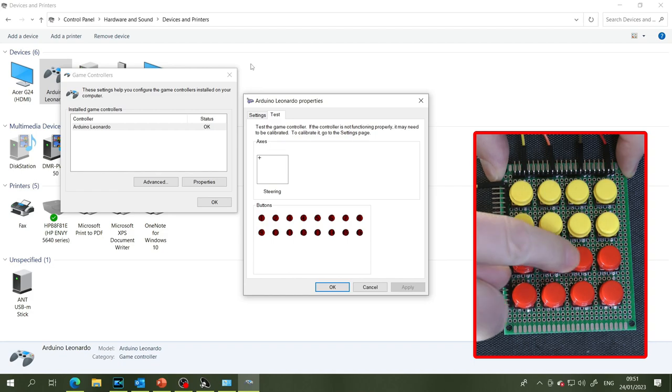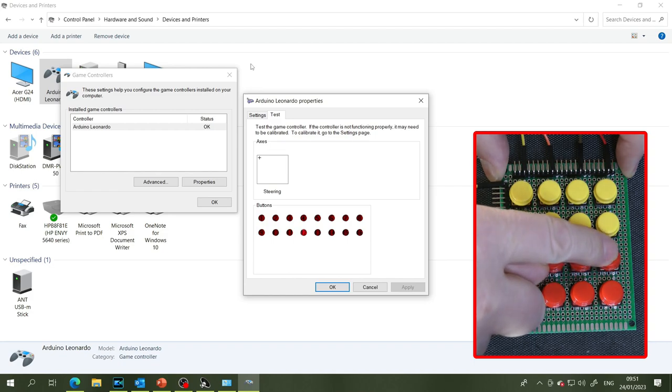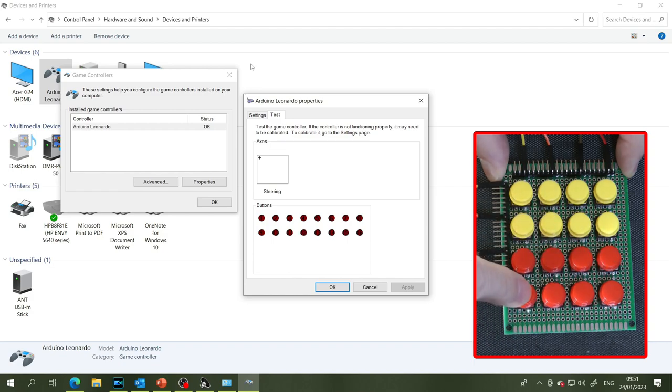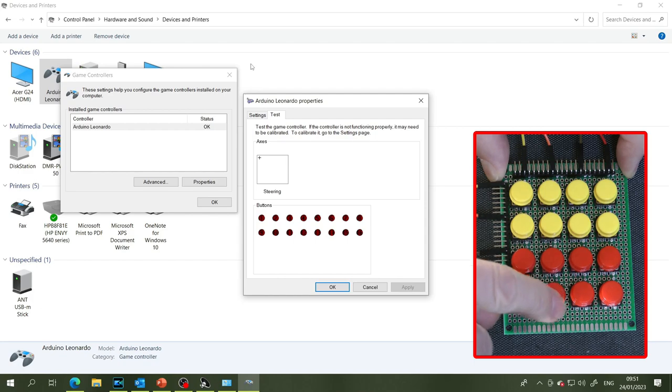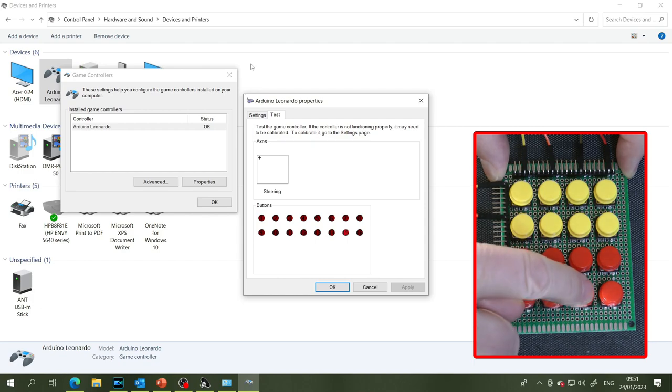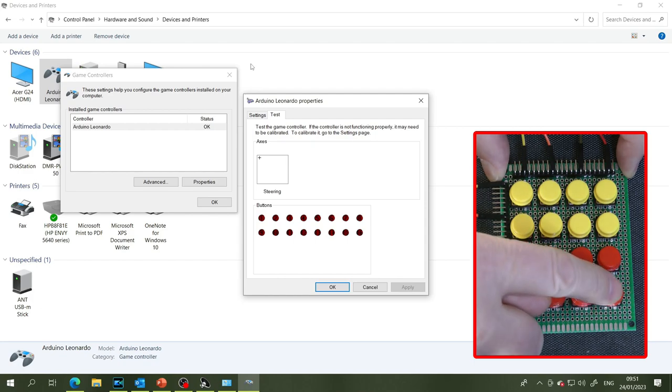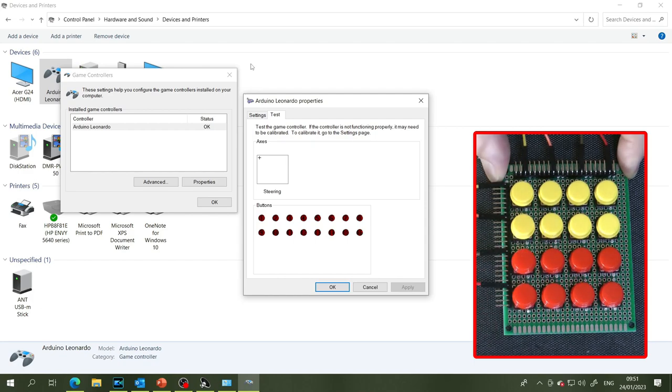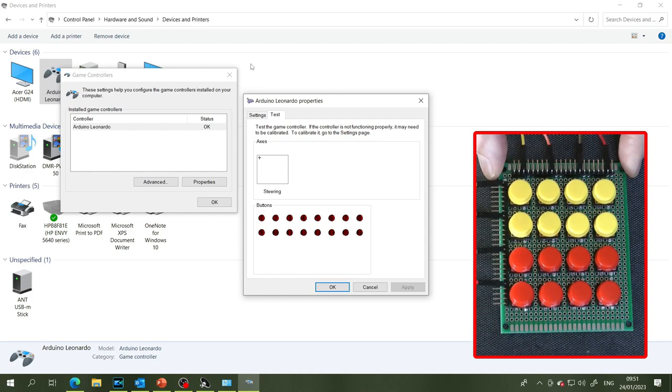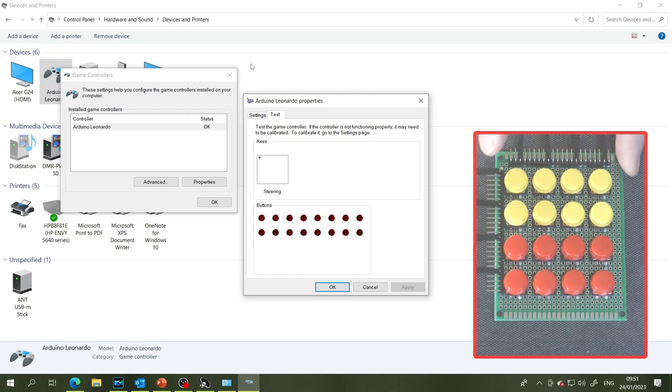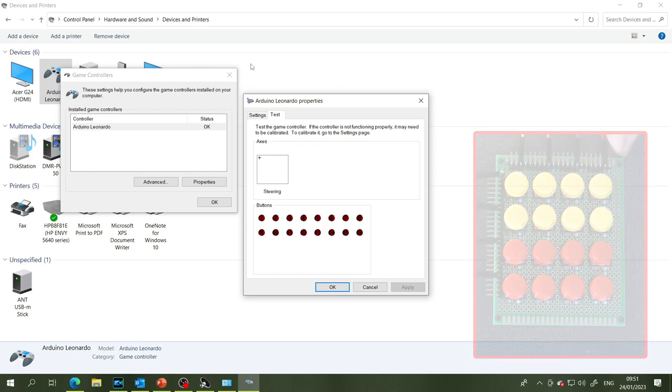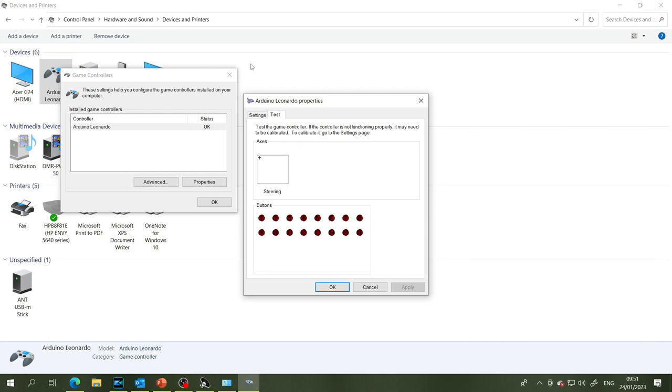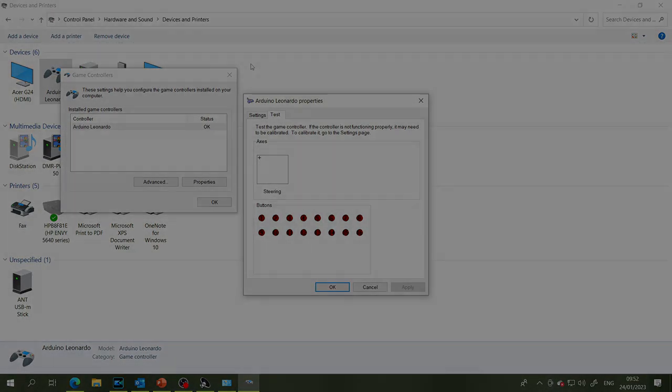Nine, ten, eleven, twelve, thirteen, fourteen, fifteen and sixteen. Okay so hopefully you saw all that. Sorry if my hand got in the way but that'll work so that's good so we can move on to the next stage.